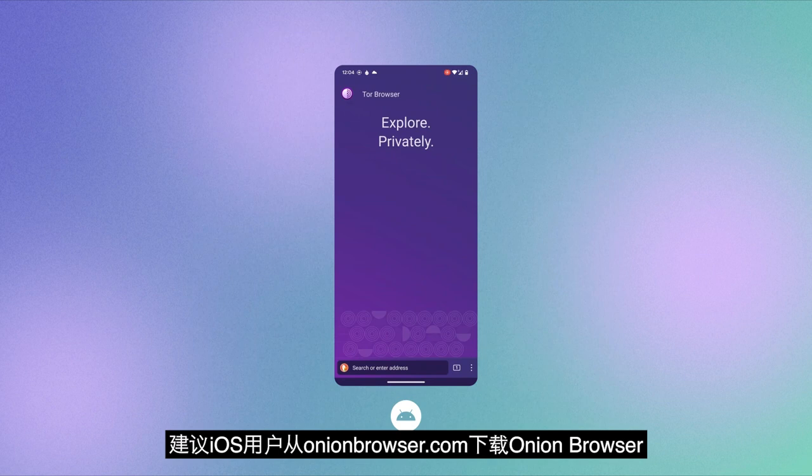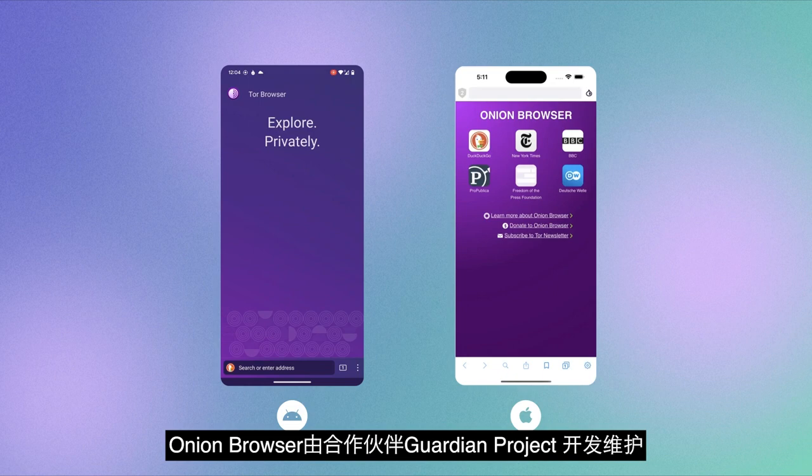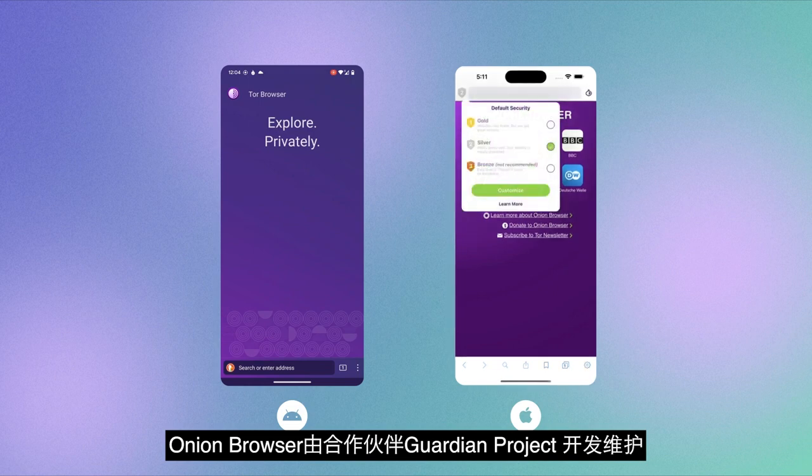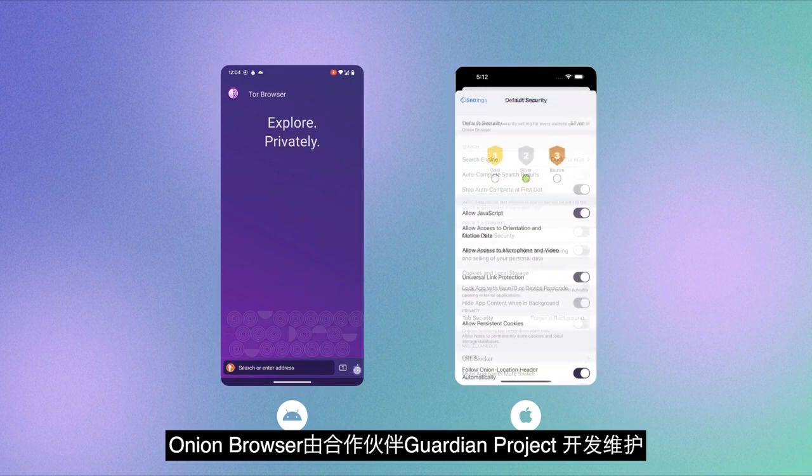Tor Browser is also available on mobile, as Tor Browser for Android phones and Onion Browser for iOS. Onion Browser is developed and maintained by our partners at The Guardian Project.